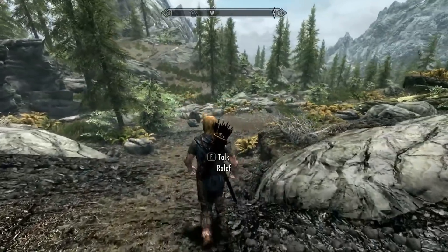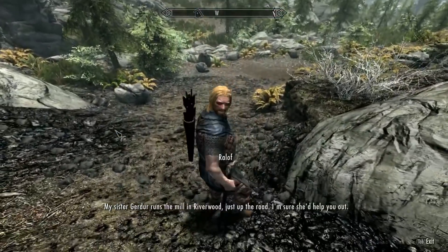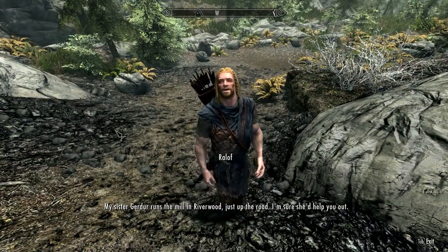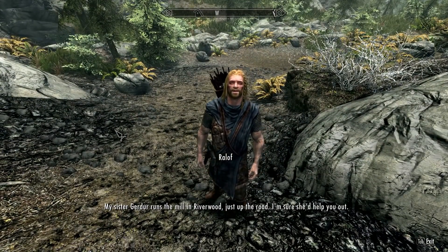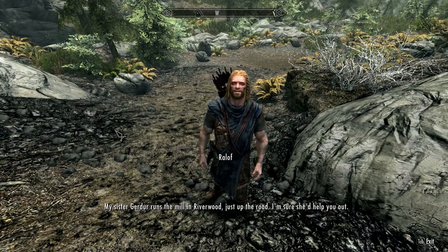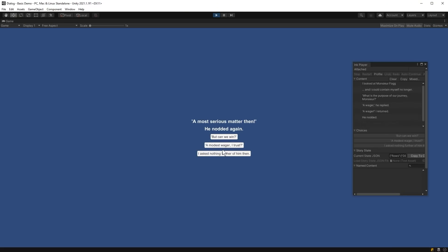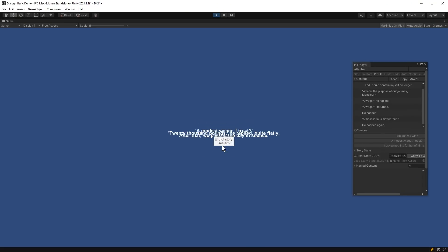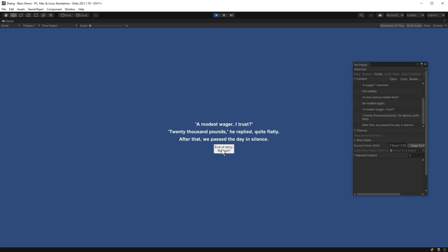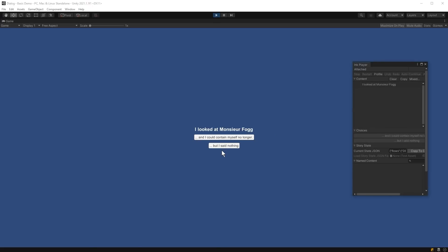Have you ever wondered how they do dialogue in big RPGs? You know those games where there's a giant story, you can go talk to a bunch of different NPCs and they all have different things to tell you? Well today you're going to learn how that works. I'm going to show you how you can implement that in your own games if you happen to be a game developer and how you can create these stories and interactive narratives without even knowing how to code at all.